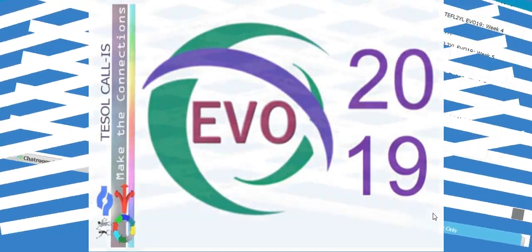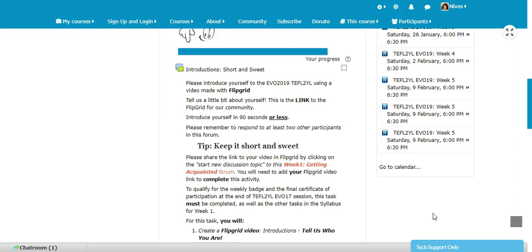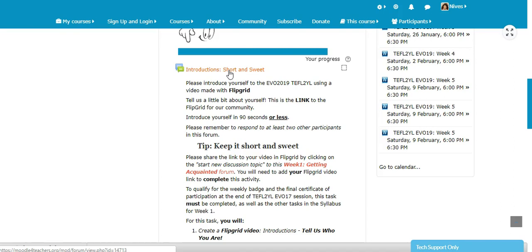Hello, this is Nevis here. I'm in the Moodle for Teachers website. I'm looking at week one for teaching EFL to young learners. Right here I'm in the first activity for week one, which is 'Introduce Yourself' — a short and sweet introduction.